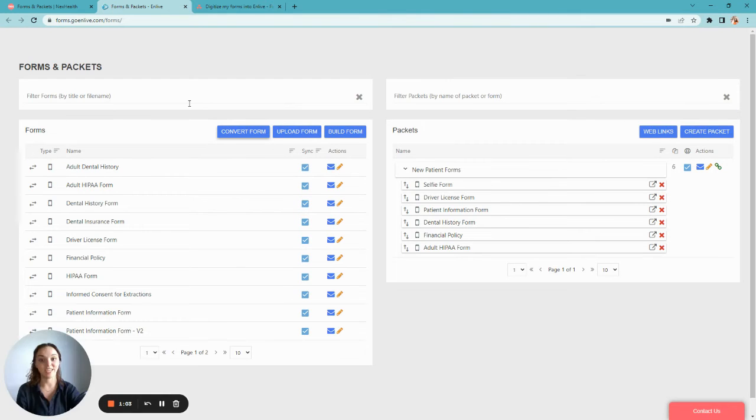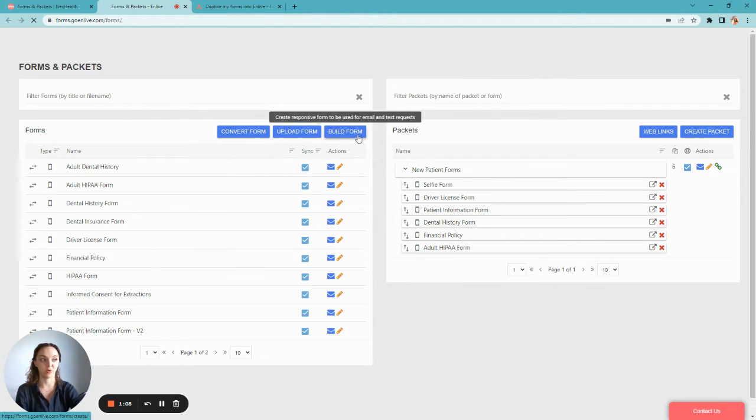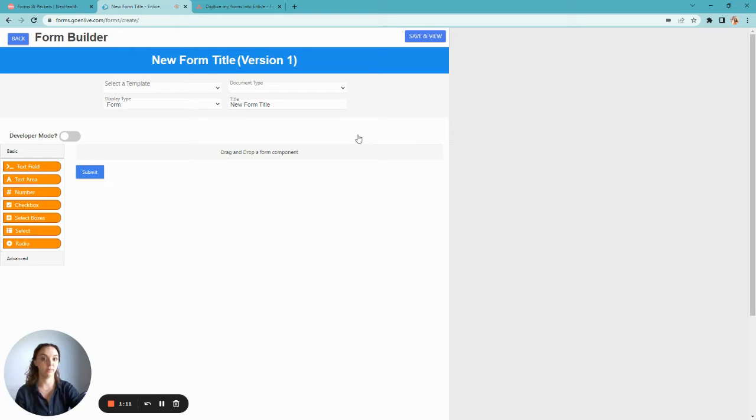Alternately, if you'd like to get a head start and have forms added immediately, you have the option using Build Form. This will take you into your form builder.